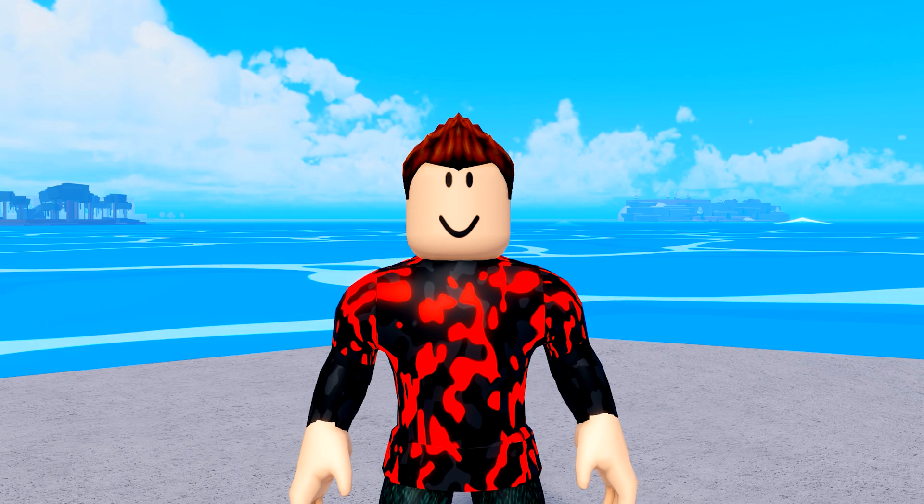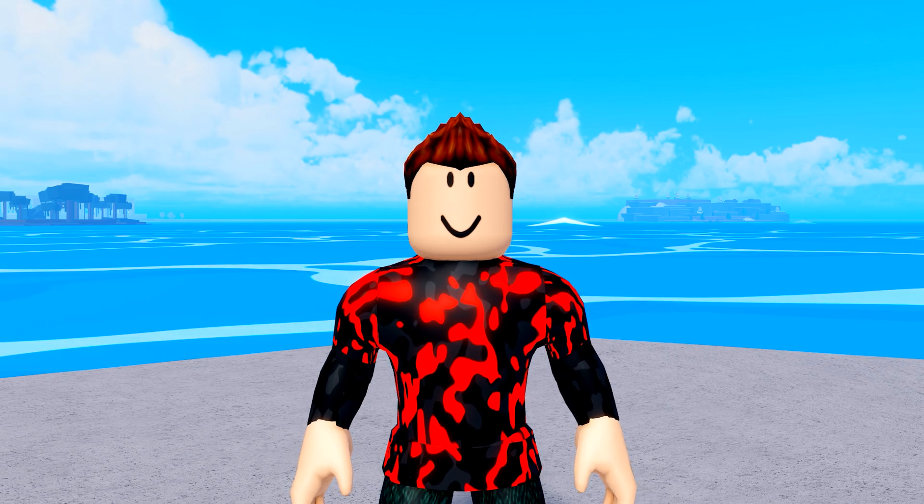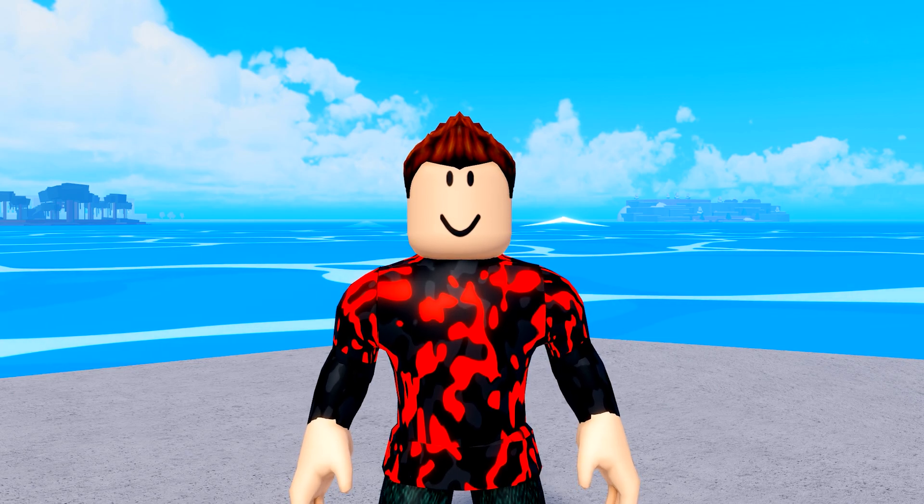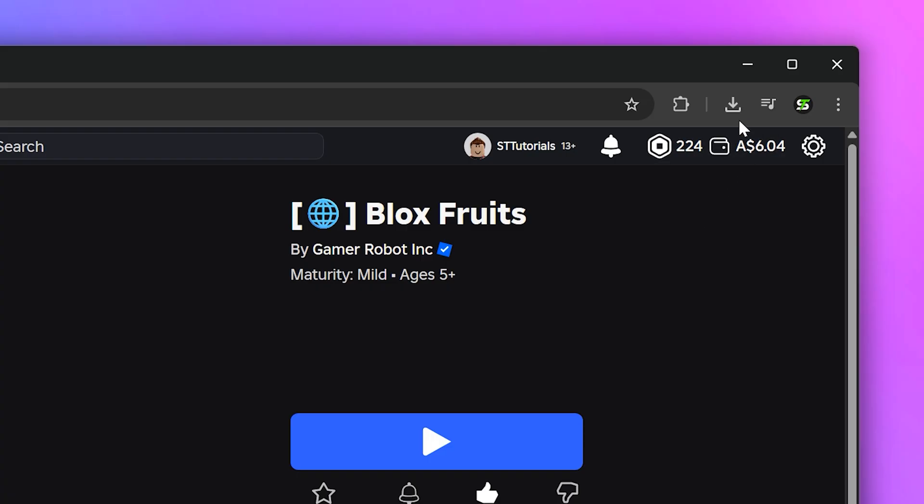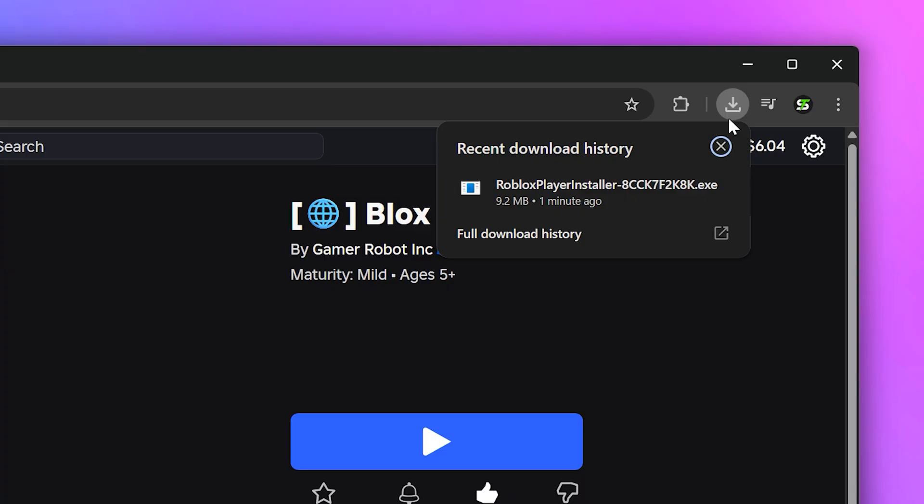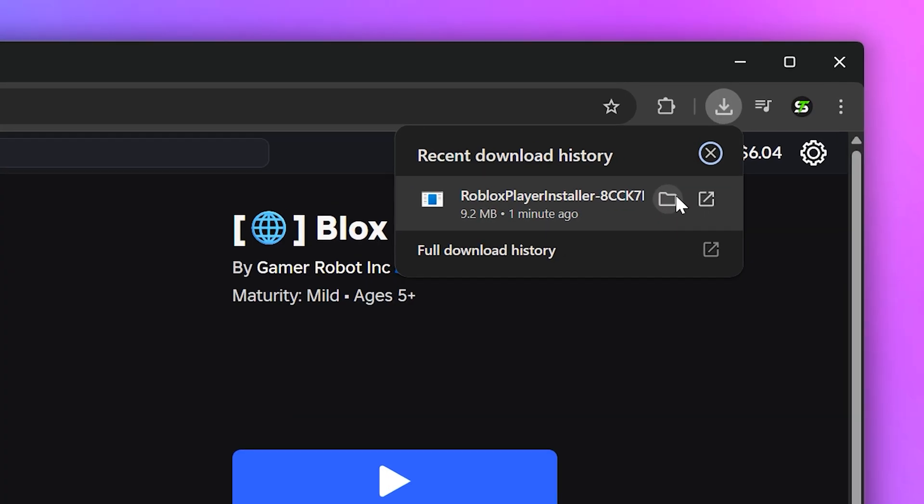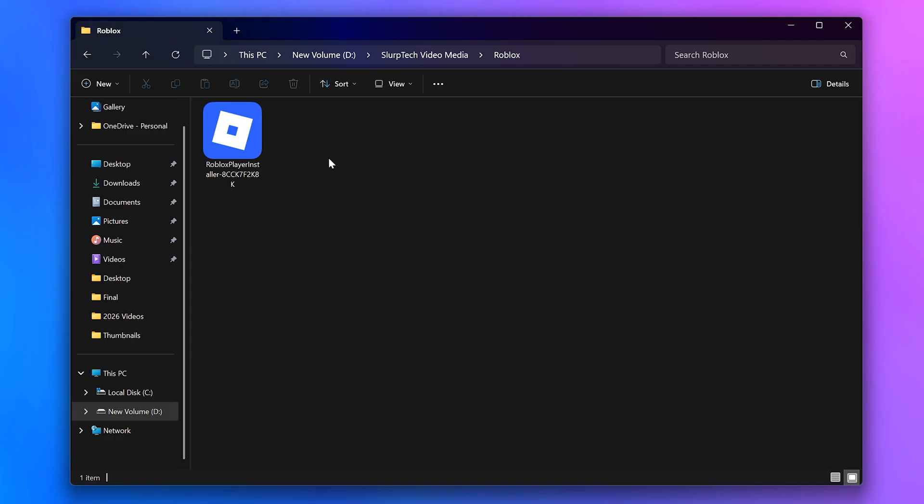Open the download manager. It should be at the top of your browser. Then click the open file or show in folder button. Double click the Roblox installer file and Roblox will begin to install.